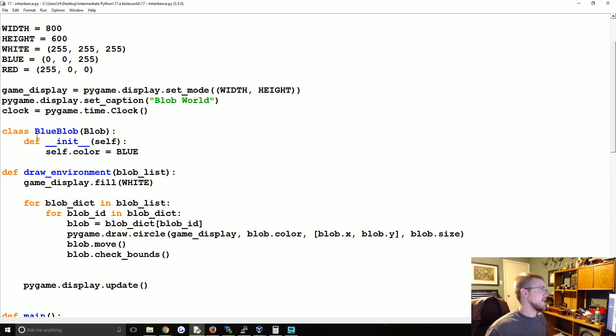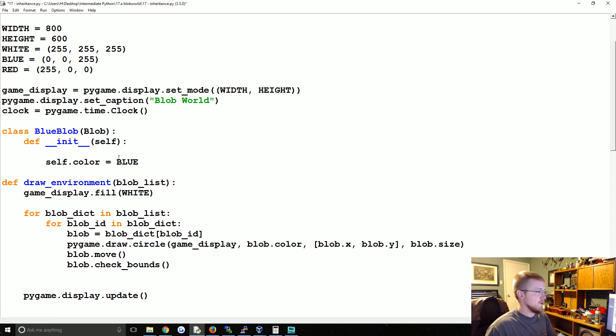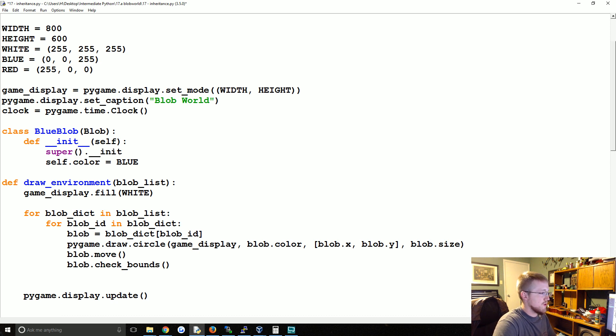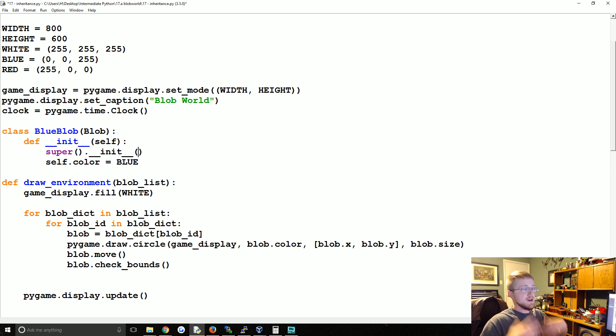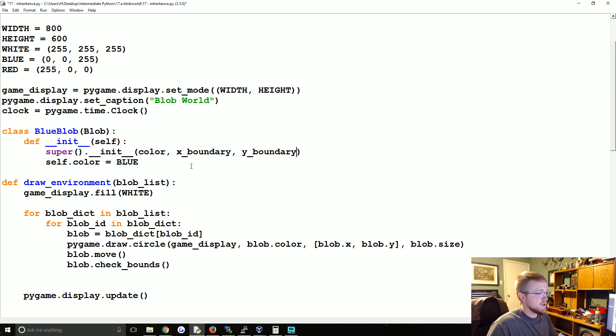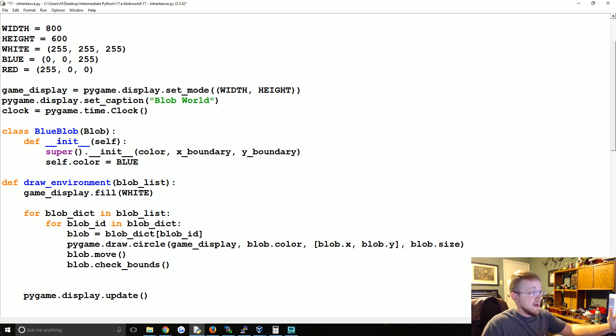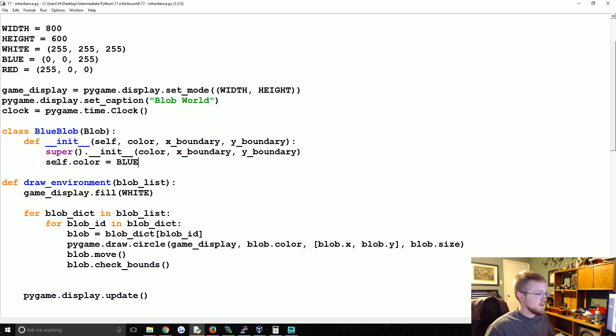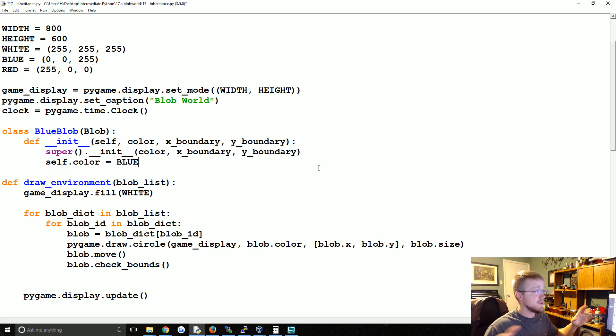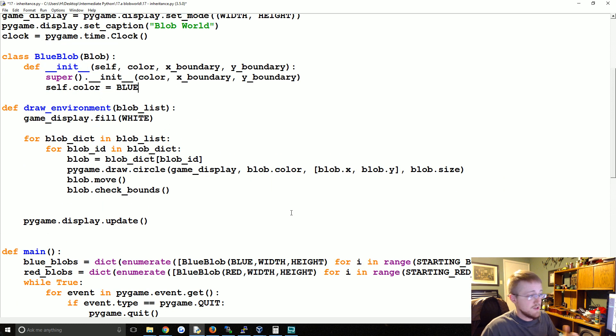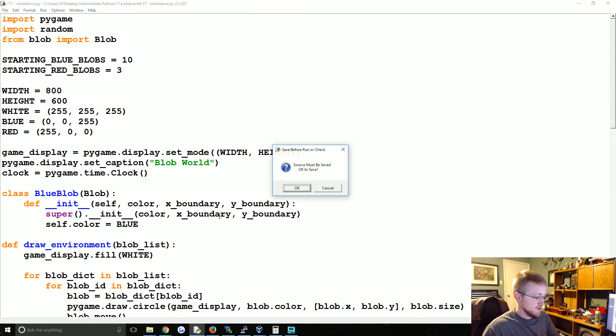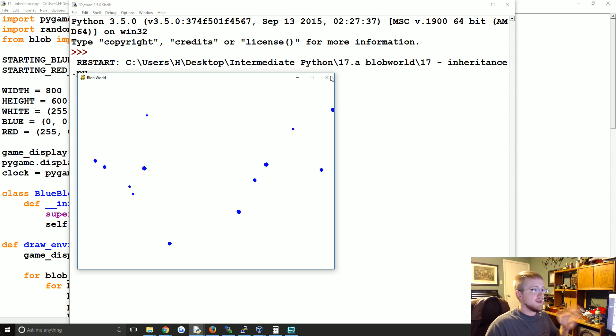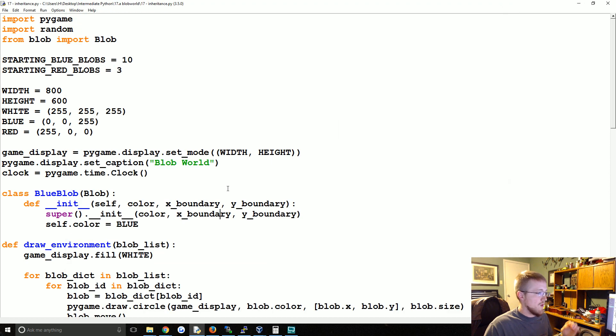That's where super comes into play. Instead, what we can do is say super().__init__. We're basically running the __init__ method for the super class, whatever that super class might be. And we're going to say color, x_boundary, and y_boundary. Because we're doing that, this is all contained within our __init__ method, we're using these parameters here, so we need to pass them as well. Now everything's going to be blue though. So where we say red blobs, it's going to actually change them to blue. Let's go ahead and run that. And now sure enough, all we have are blue blobs.